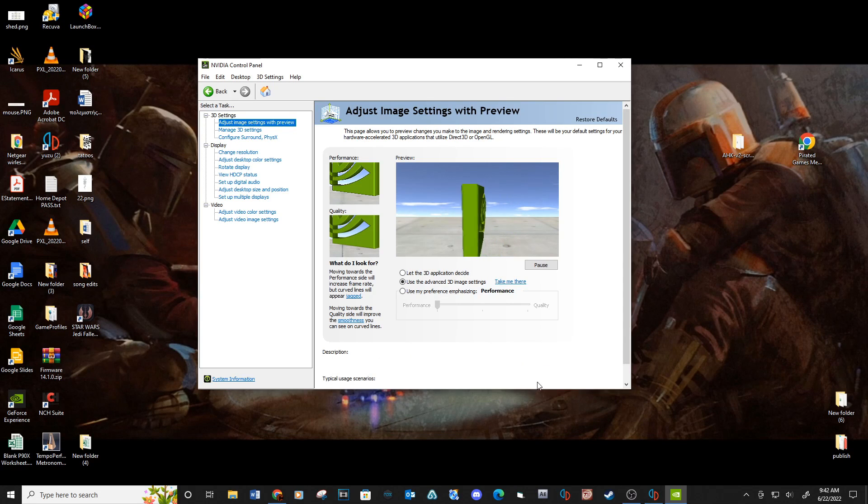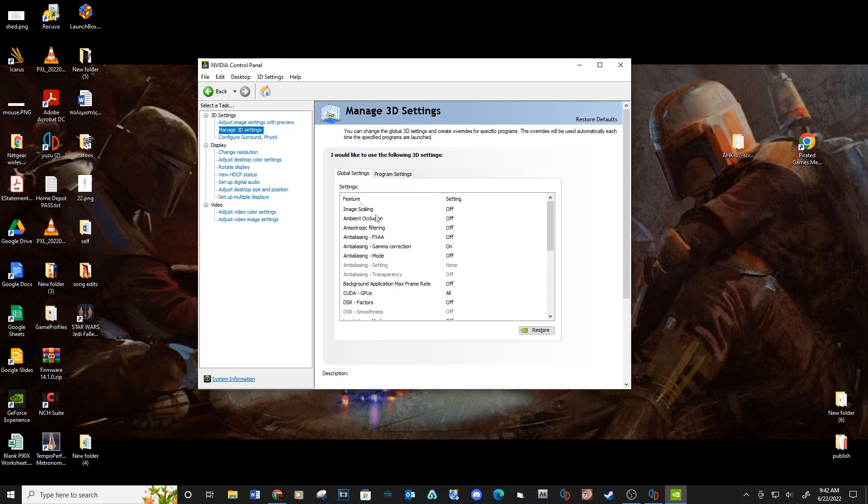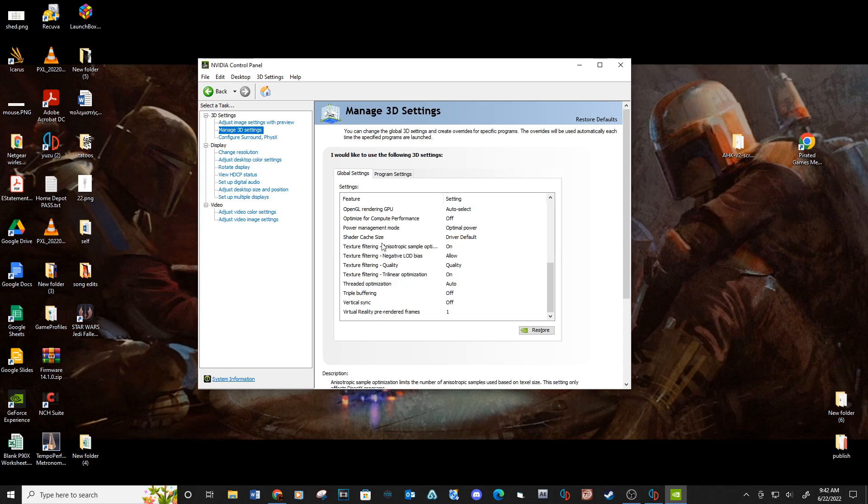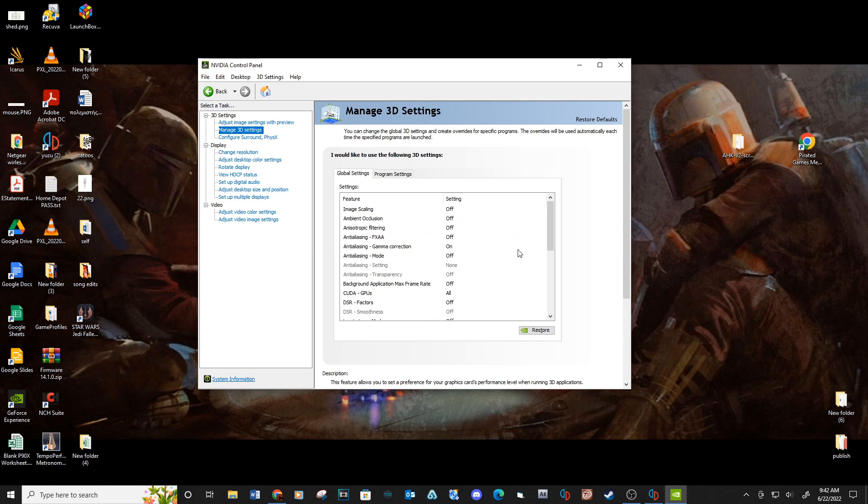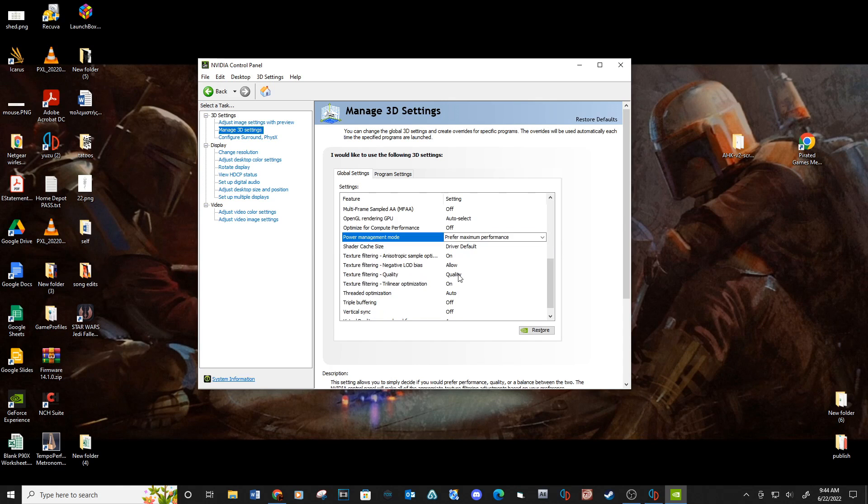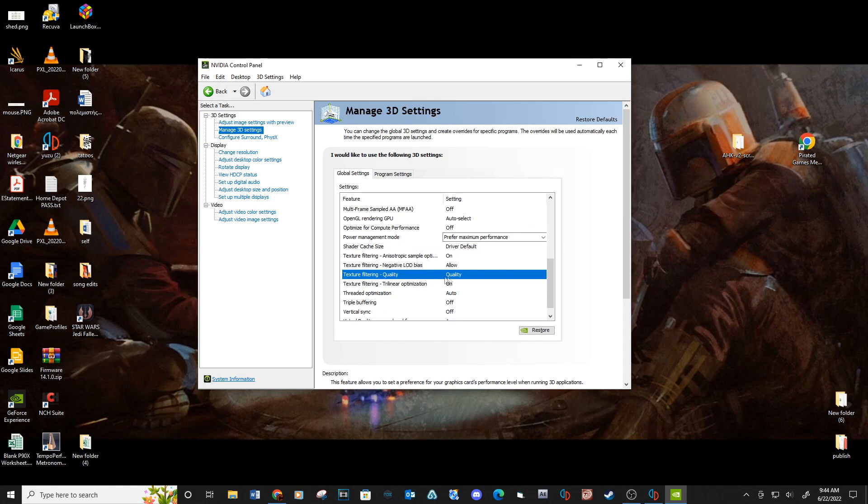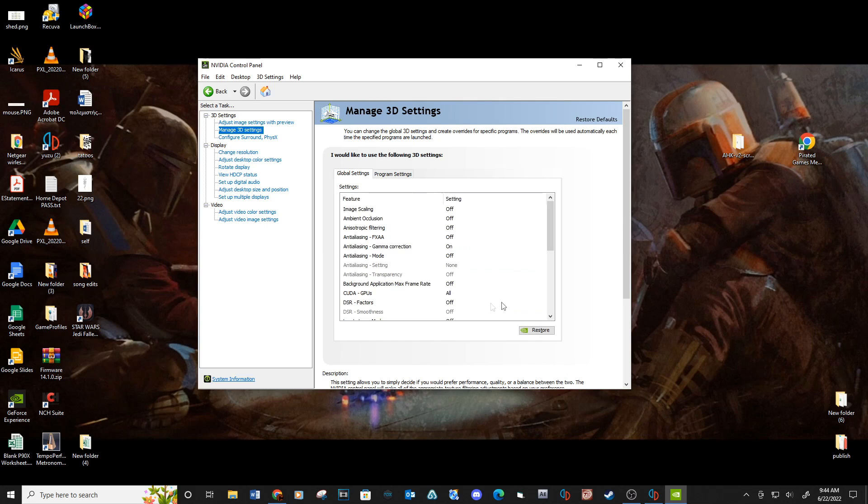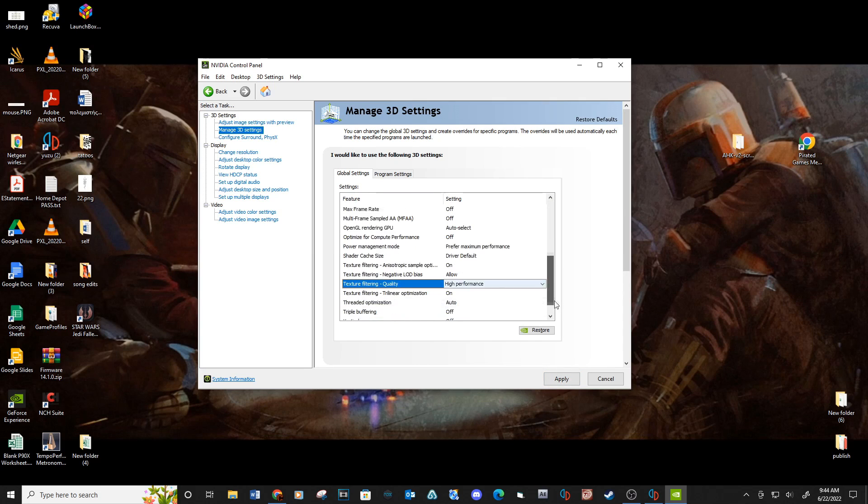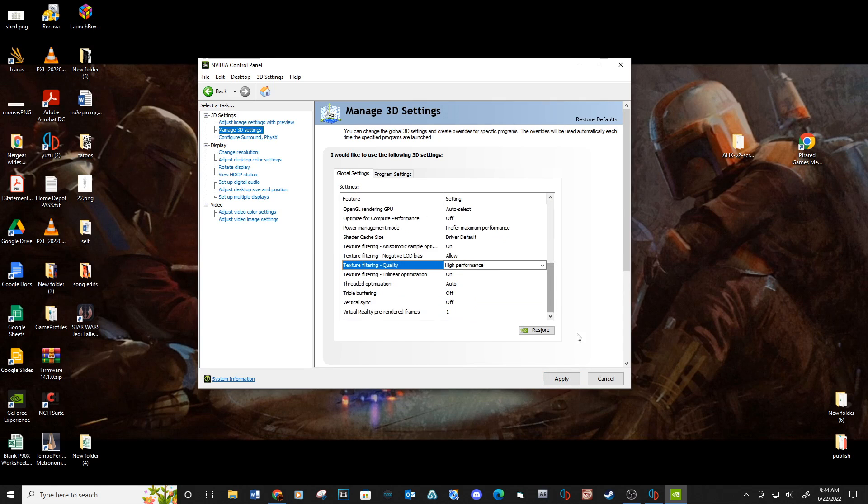Now go to manage 3D settings. Scroll down until you see the power management mode. Click and select prefer maximum performance. Then go down to texture filtering quality and select high performance. Apply.